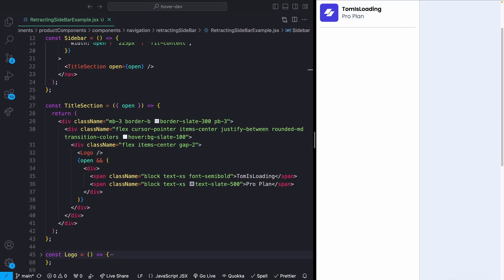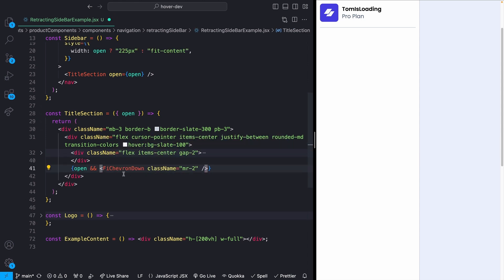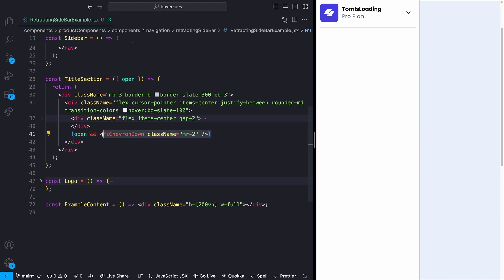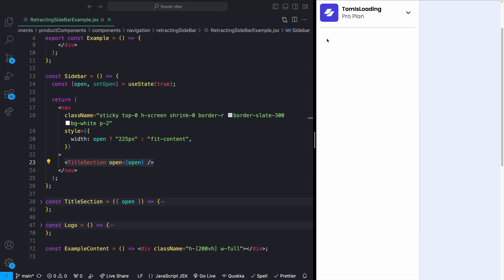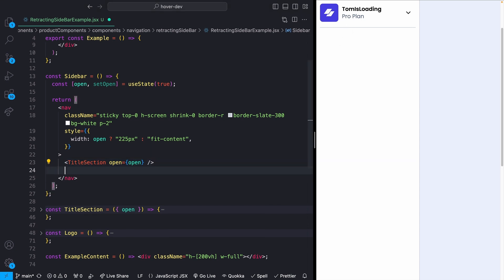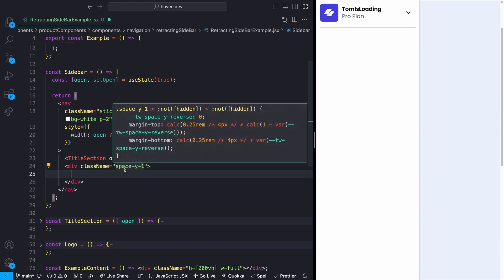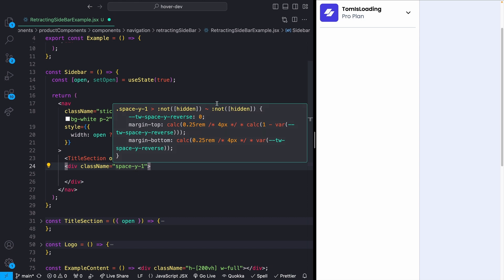Finally for the title section I add a small chevron icon on the right using a react-icons FiChevronDown. Now moving to the nav options: I have some spacing already set up, but I want additional spacing between options on the y-axis, so I add a wrapping div with space-y-1 — that's 4 pixels between each element.